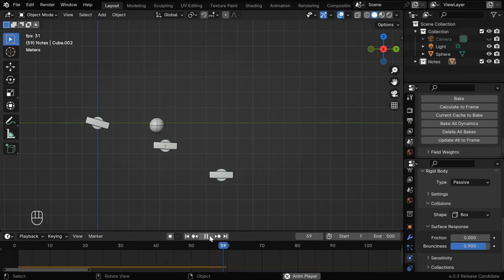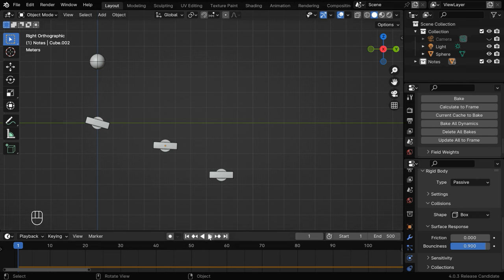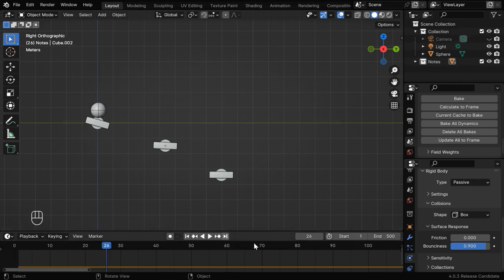You can check it from the link given below in the video description. Before we do anything, we need to identify the frame number when the ball hits the first musical note. We can just run the animation and get this frame number. So we can see that it is frame number 26.